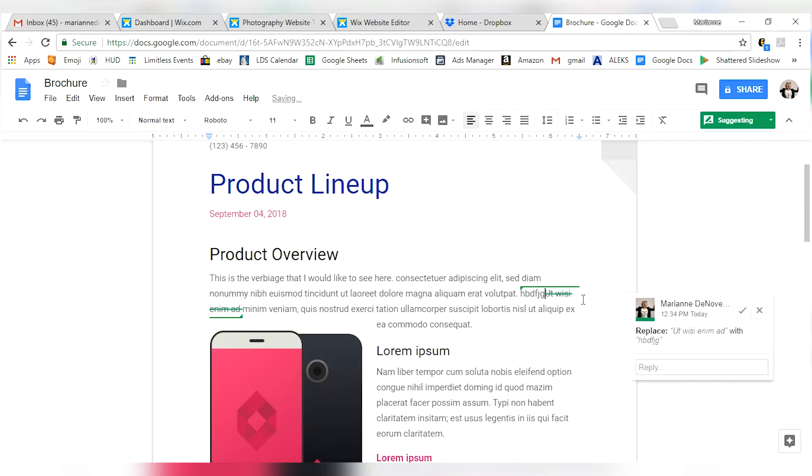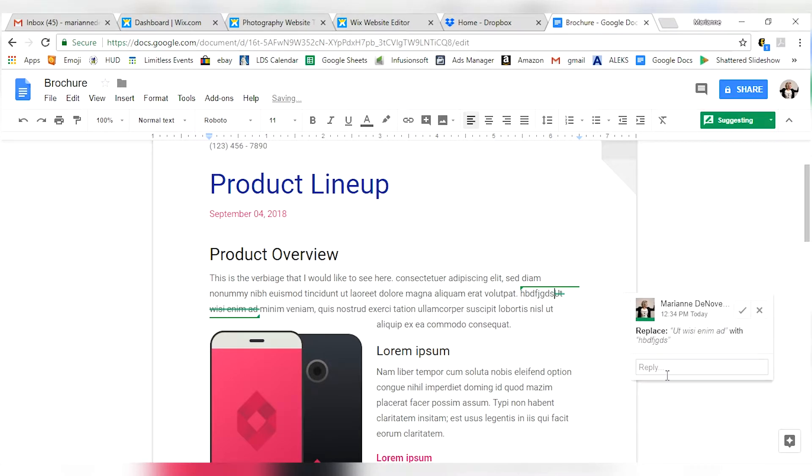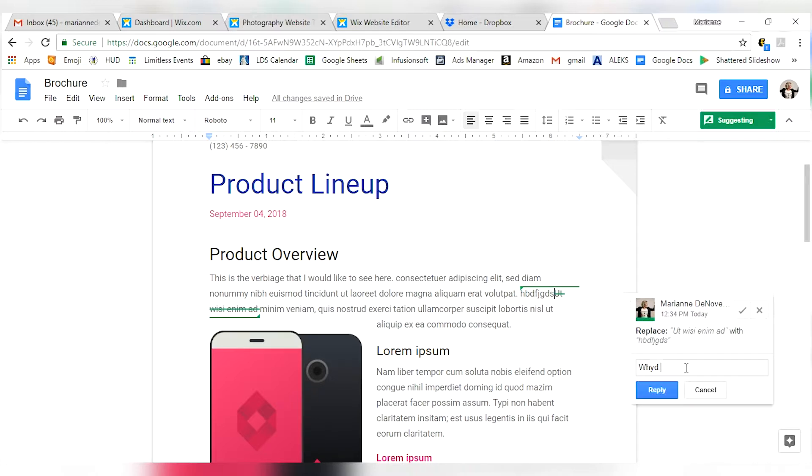If I were to make a suggestion here and just replace that text and let's say that I want to leave a comment on someone else's suggestion, I would say, why do you think this should be here? And I can actually comment on someone else's suggestions before it's integrated into the document. Not enough people know that this exists. I just want you to be aware of this.